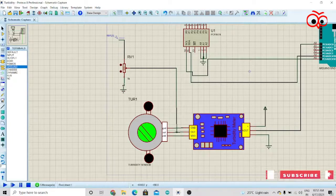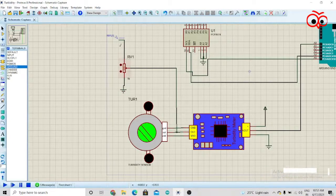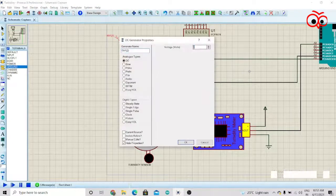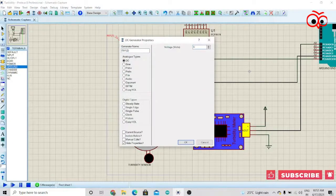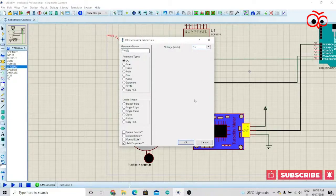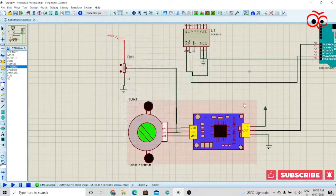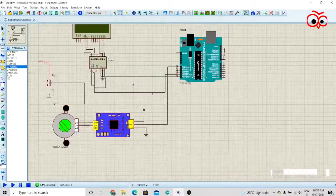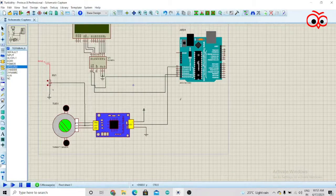Now we have to get 4.2 volts over here. Now we just have to run the simulation.